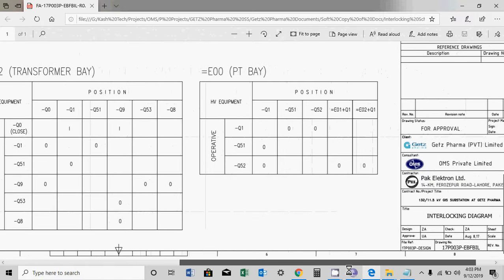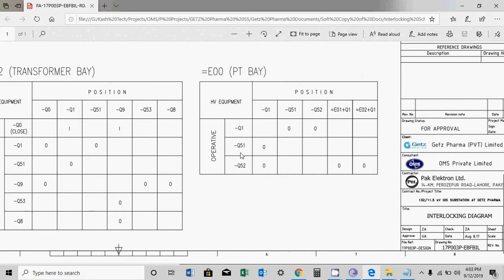Then you can operate the earth switch if Q1 is closed, or Q1 is open, which is built-in. Similarly, you can operate Q52 if Q1 is open. So again we can see the operation of Q52.